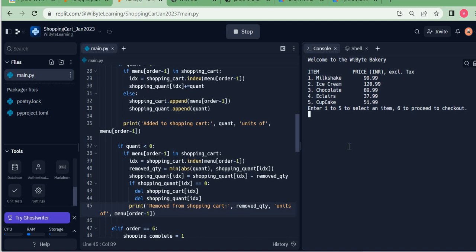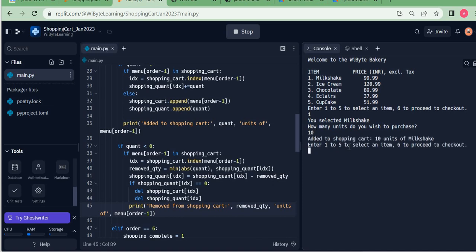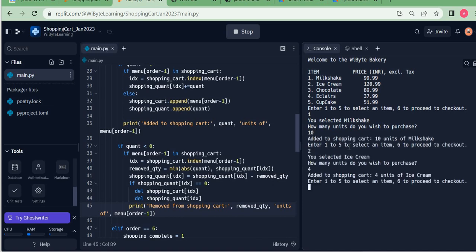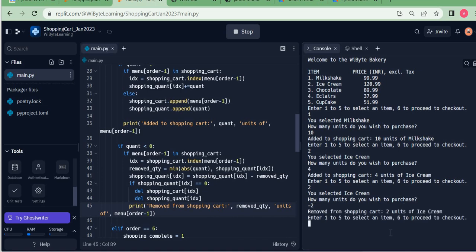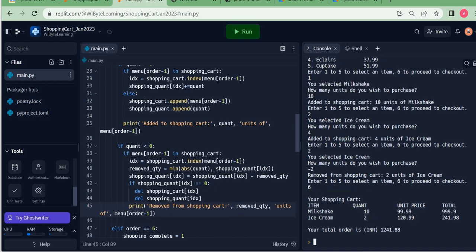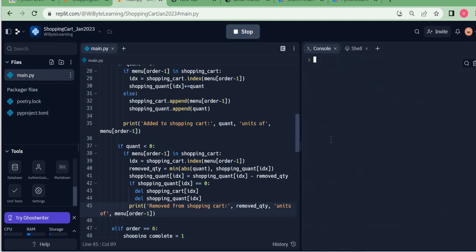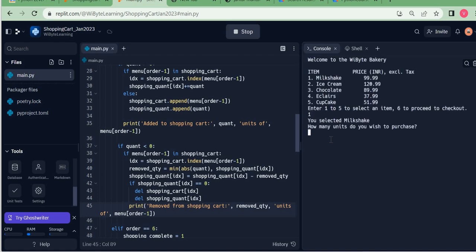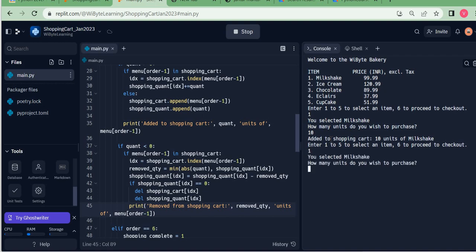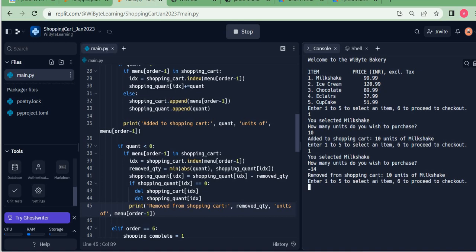Let's run the code through the three scenarios. First: I choose milkshake — 10 units — then ice cream — 4 units — then choose ice cream again and enter minus two. Two units of ice cream are removed, as expected. Checking out confirms I originally bought four ice creams, two were removed, so shopping quantity shows two for ice cream. That's scenario one.